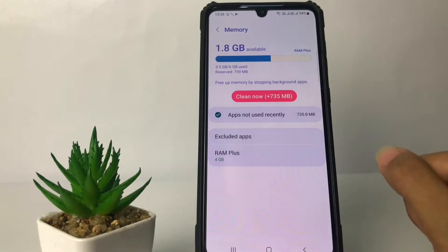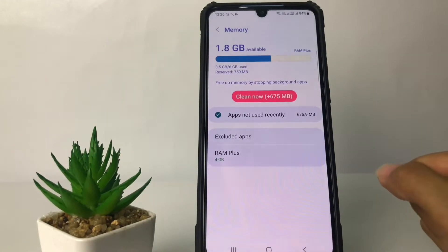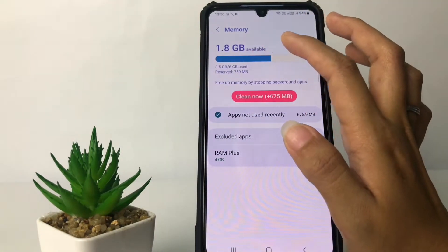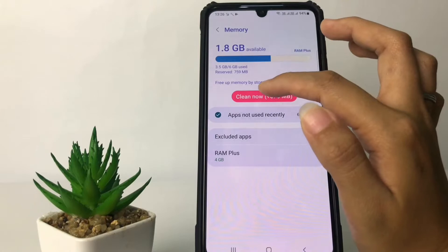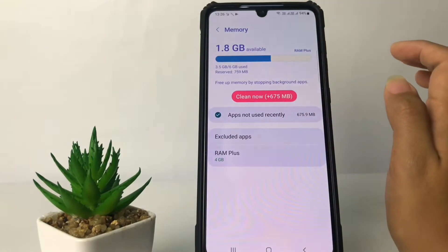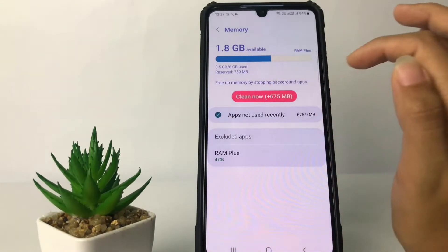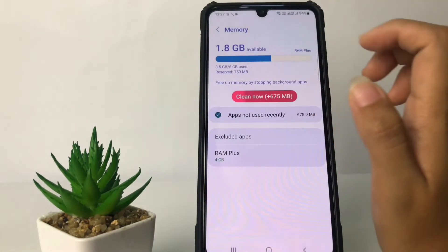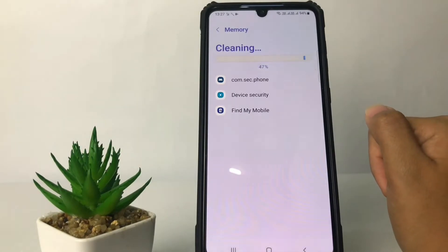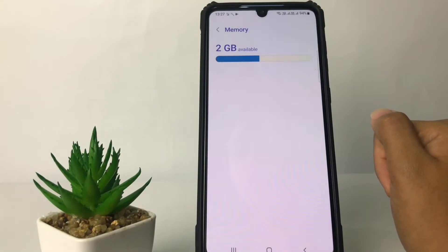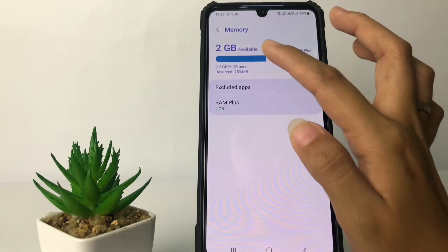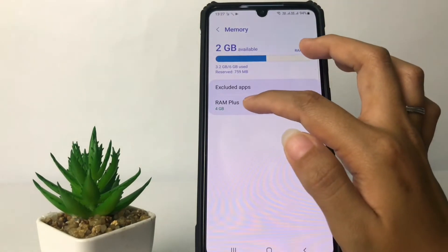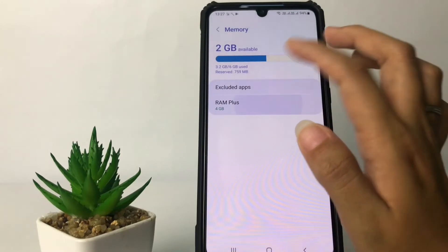You can see the details of your RAM right now — my RAM shows 1.8 GB available. You can also see the information about freeing up memory by stopping background apps. Just tap on Clean Now if you want to clean it. After that, you'll have more space on your phone. You can also see RAM Plus here and choose to change it.